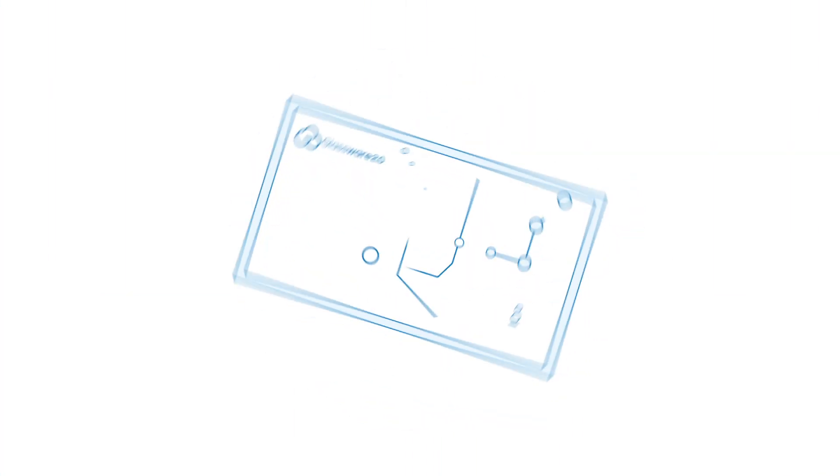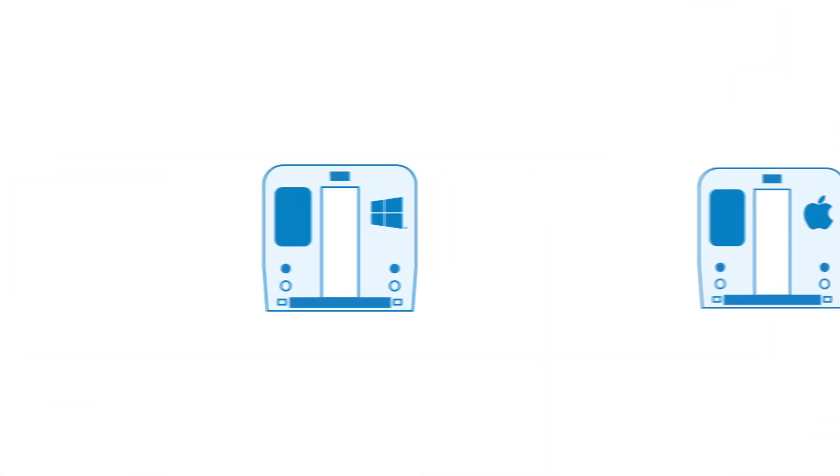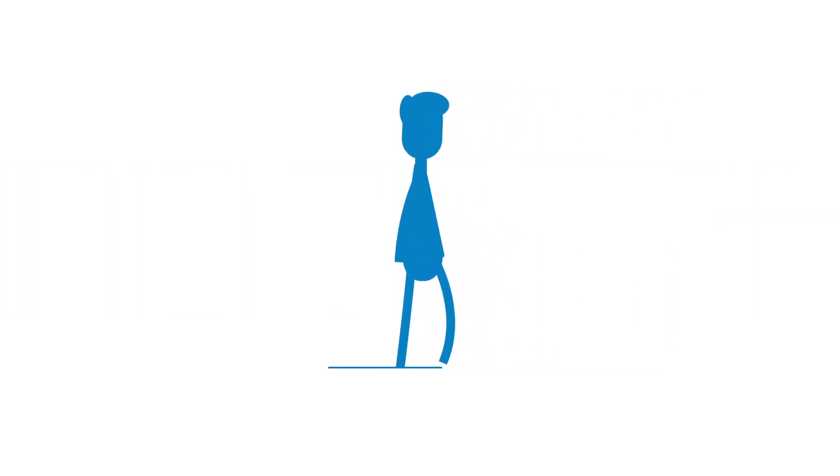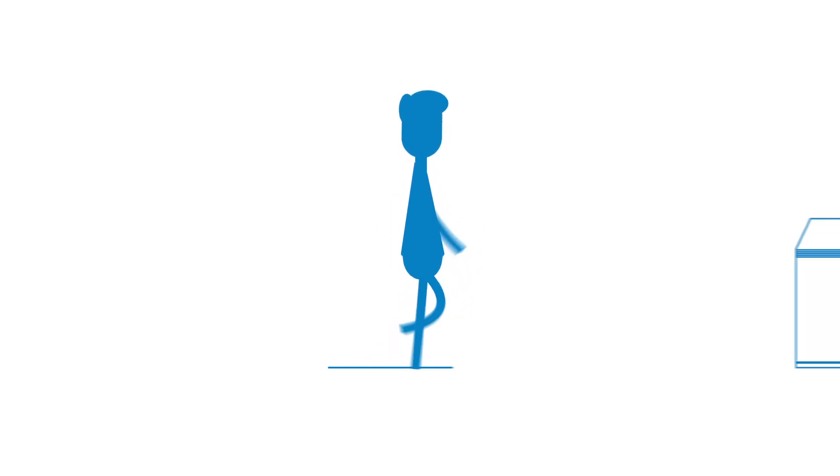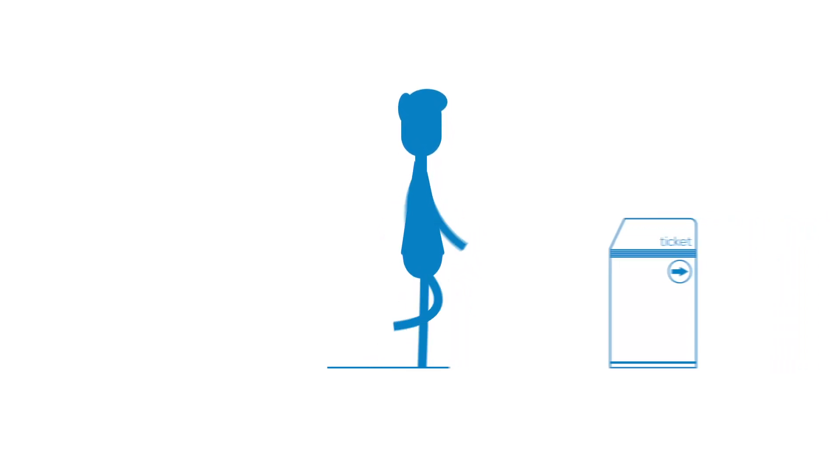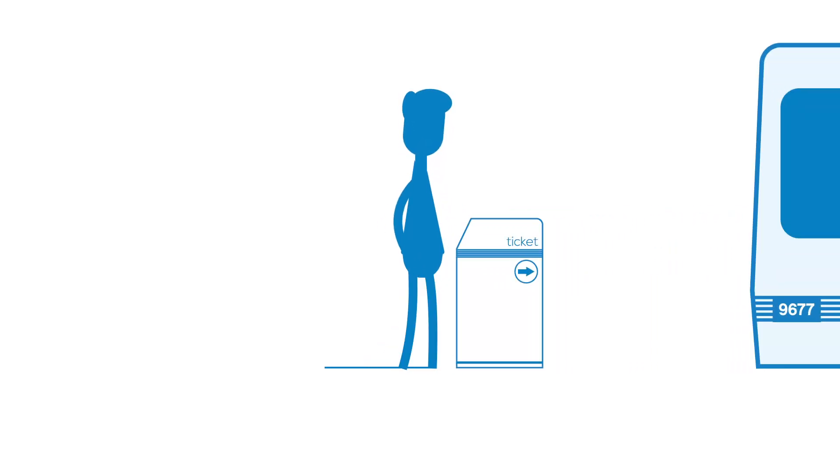Think of it like a subway system, where each train represents a different operating system, and each passenger represents a different application. In order for passengers to travel on all trains, no matter the route, the passenger needs a ticket.